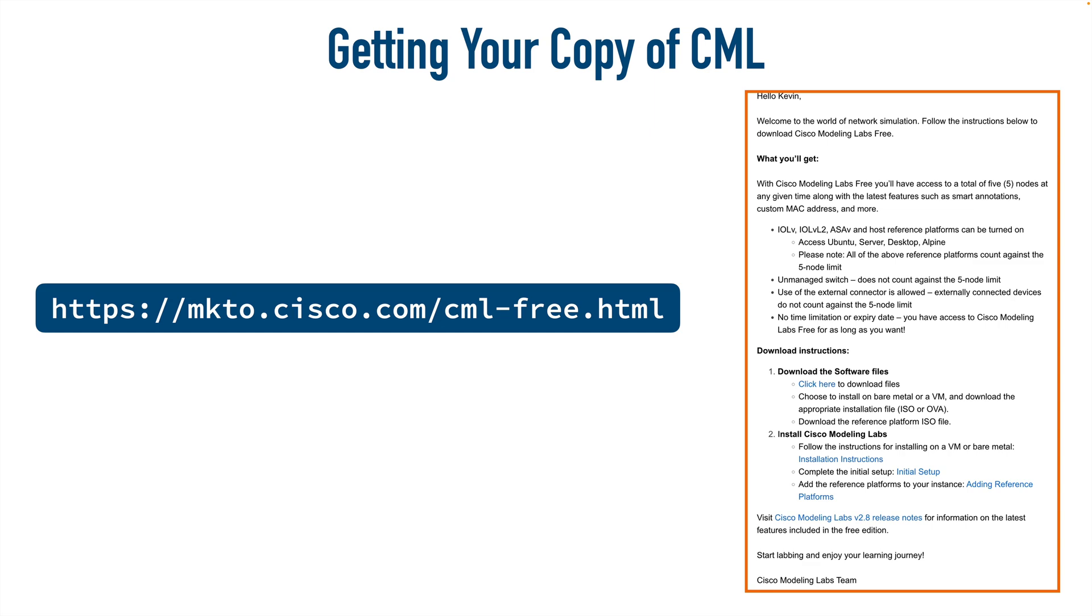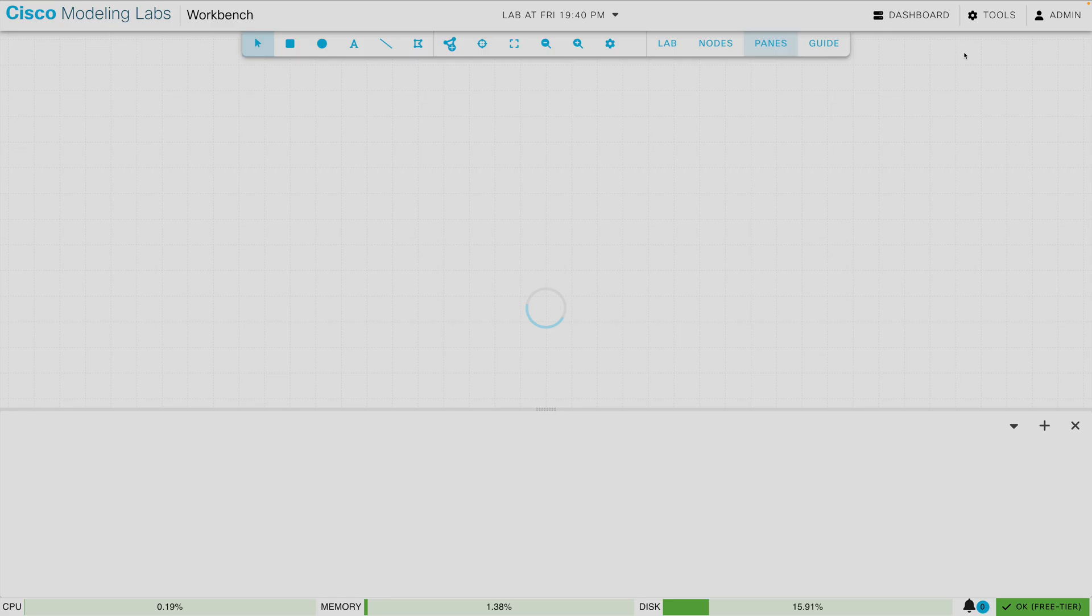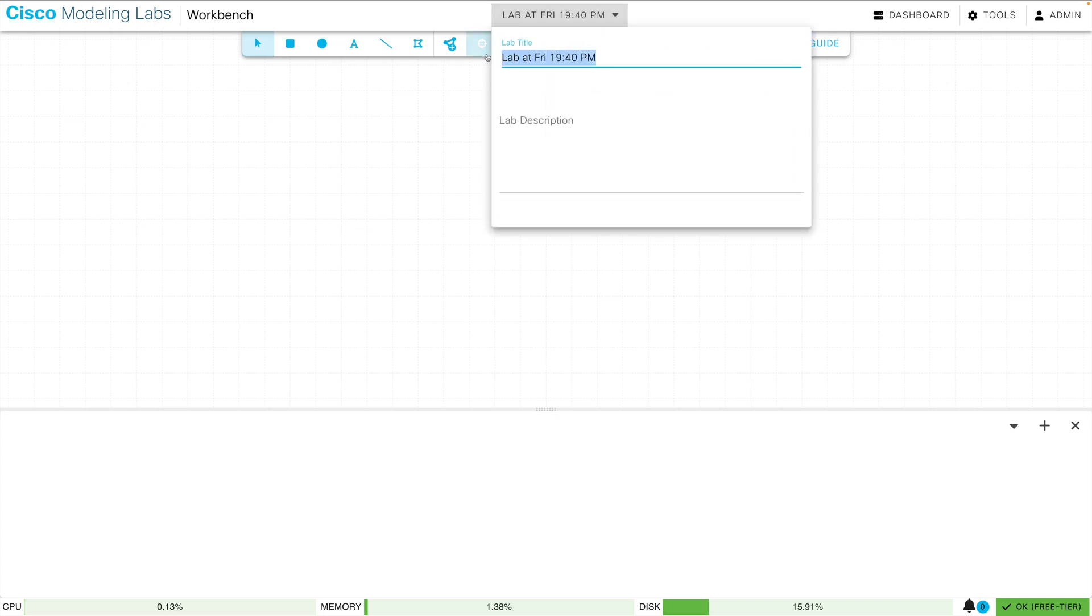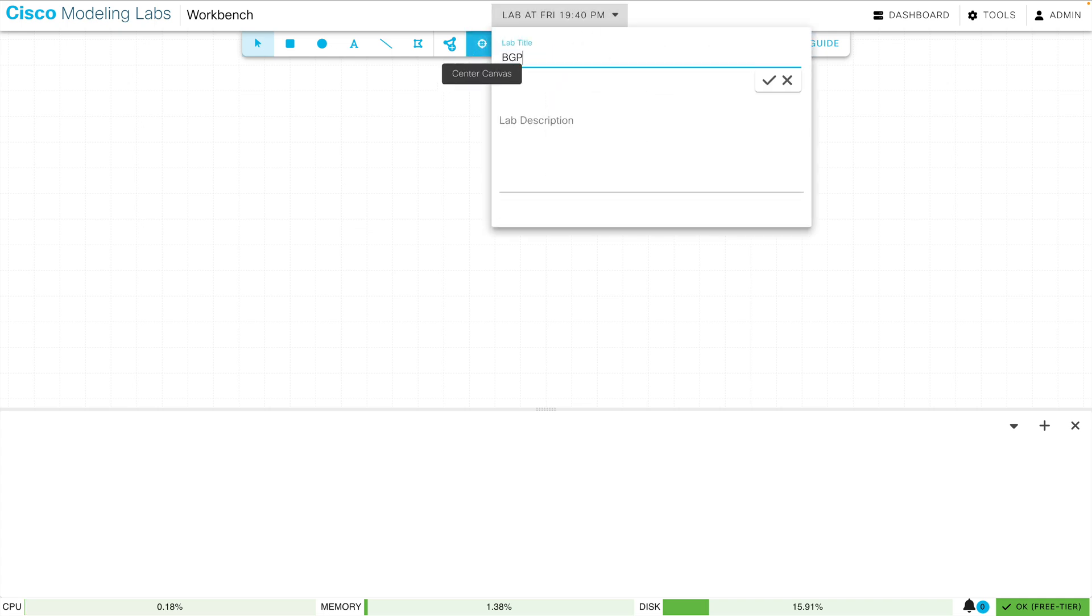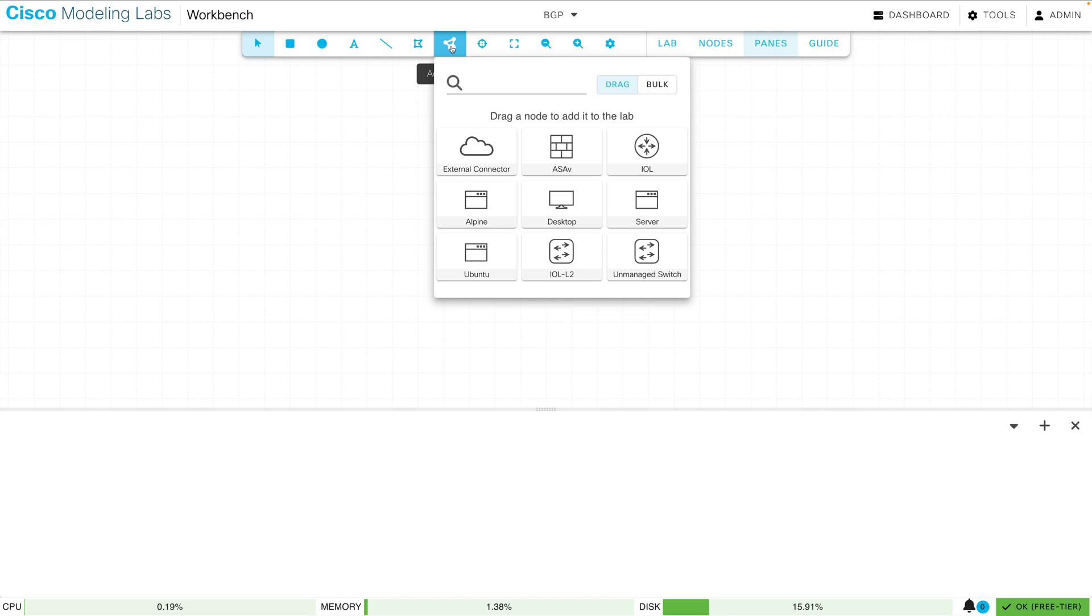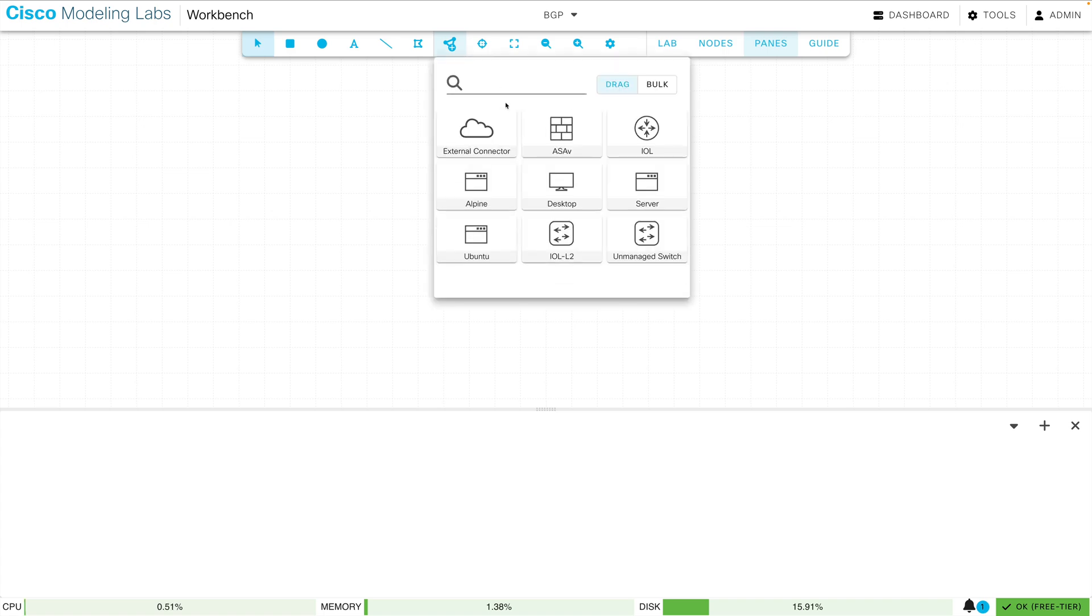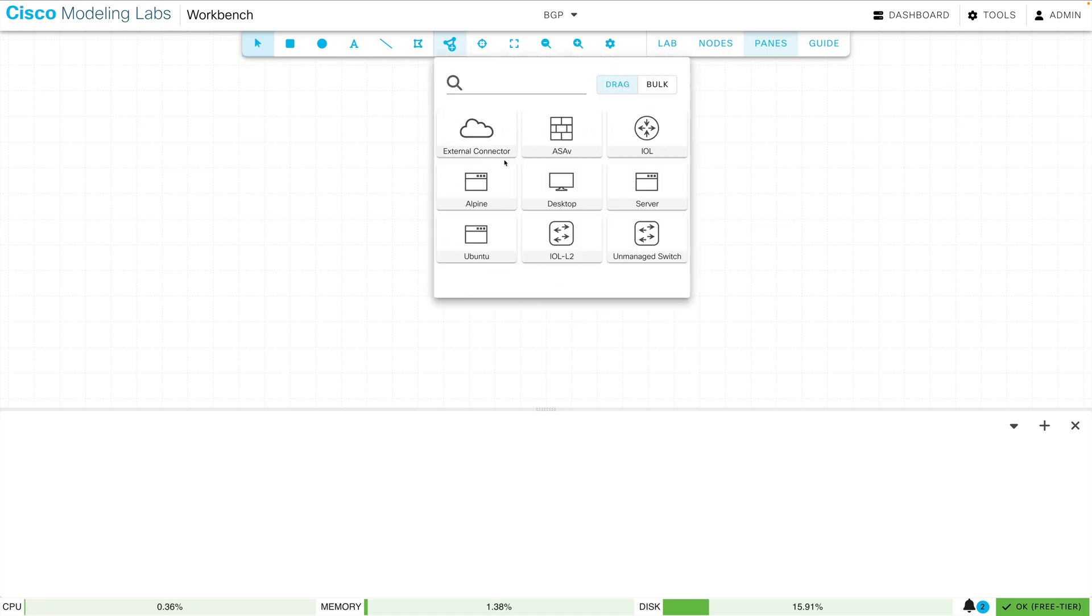Here we are in the CML dashboard, and we see that we're running the free tier. I want to add a topology, and I'll give this a name of BGP. And we can start dragging and dropping our devices to interconnect them. So I'm going to open up my available nodes, and I'm going to start with an unmanaged switch, which does not count against my five-node limit. Then I'm going to select an iOS on Linux or an IOL router.